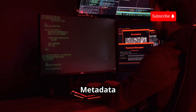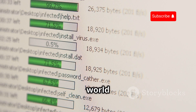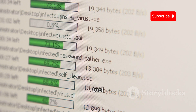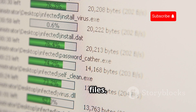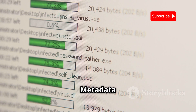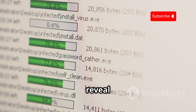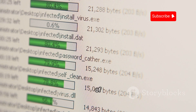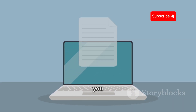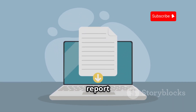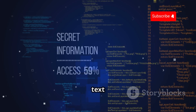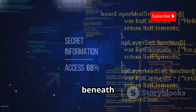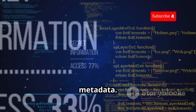Let's dive into the world of metadata with FOCA, a tool that specializes in extracting hidden information from documents and files. Metadata is often overlooked, but it can reveal a lot about the origins and history of a document. You download a PDF report from a company's website — it seems like just another document, but there's more than meets the eye. Hidden beneath the surface is a treasure trove of metadata.